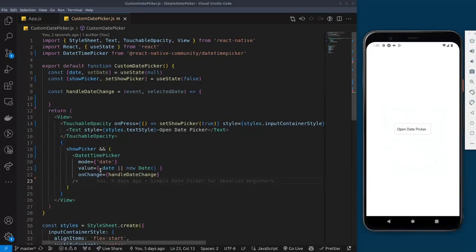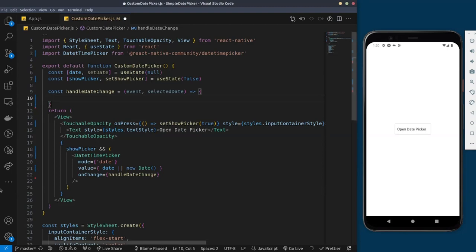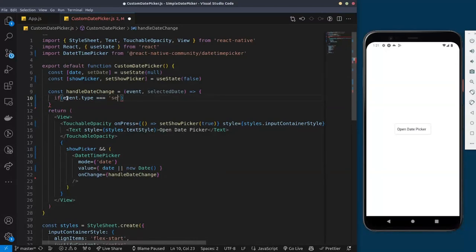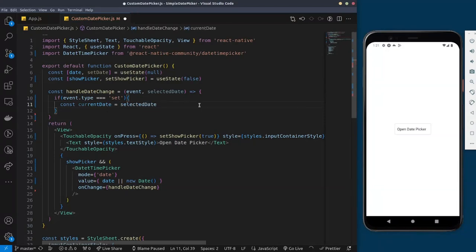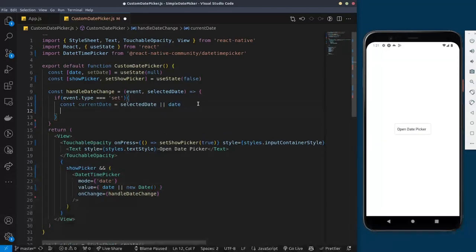For now the handleDateChange function isn't doing anything, so let's add that functionality. Inside the function we'll say: if event.type is equal to 'set' — because there are different event types: 'set' when you confirm, and 'dismissed' when you click cancel — if it is a set event, we create a new variable currentDate equal to selectedDate, and then call setDate(currentDate).